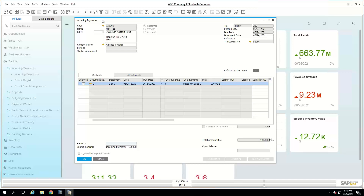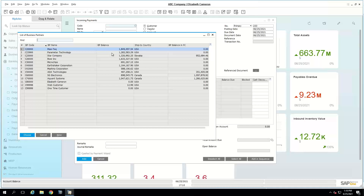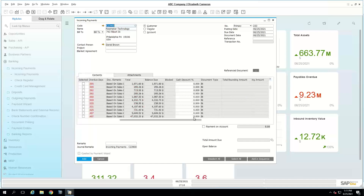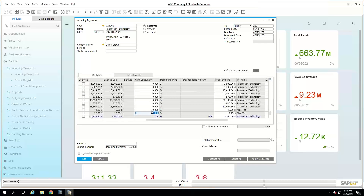Going into incoming payments in add mode, the first thing is to select who you're receiving payment from. I'll choose Parameter Technologies and we can see all their invoices in the list, including overdue dates. You can also see the cash discount field — invoices paid within 10 days show a discount automatically. You can always adjust the discount if you wish.